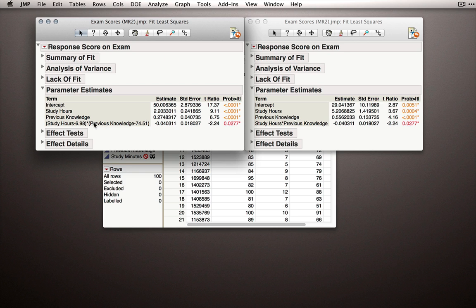Finally, our interaction term, and we have the centering here pretty obviously, so it's previous knowledge minus its mean and study hours minus its mean and the product of those two. This estimate is to what degree does one unit increase in either of these variables attenuate the relationship with the other variable to y.